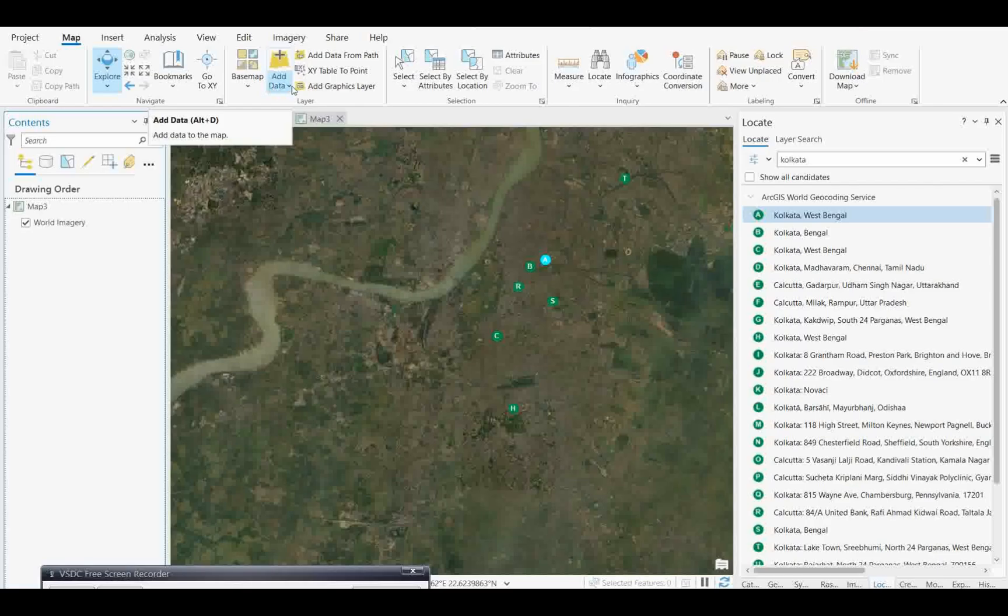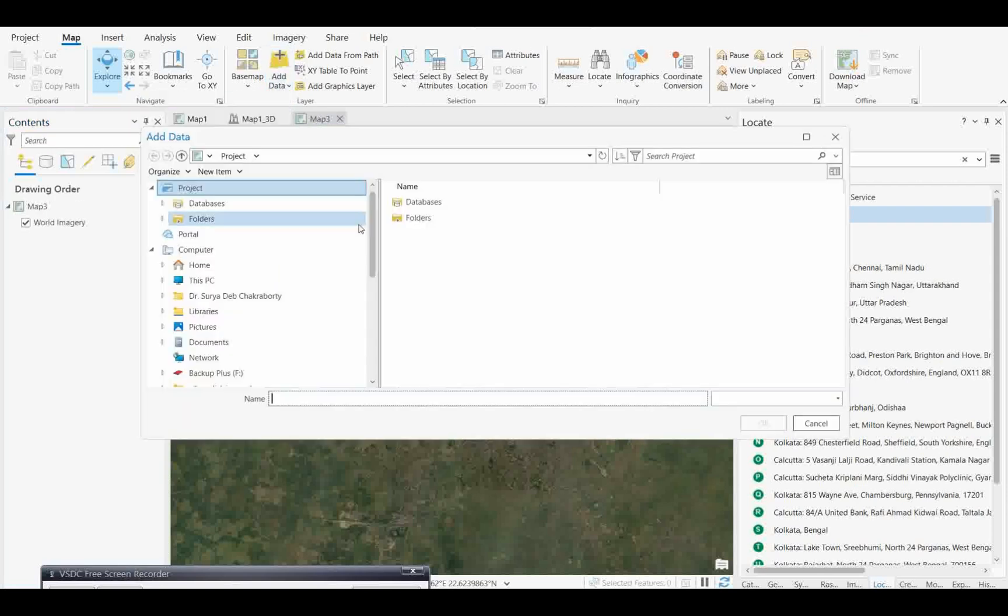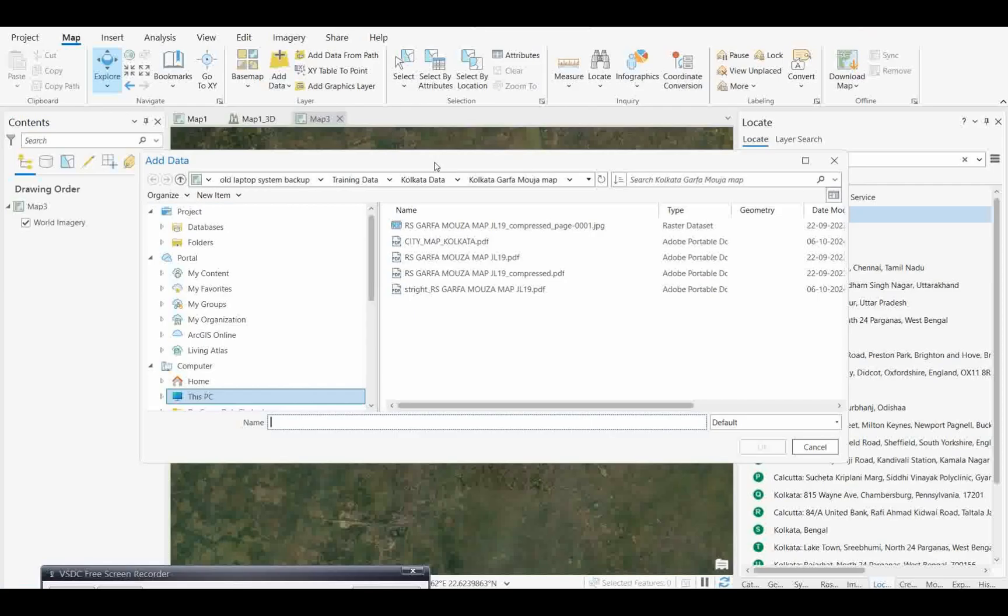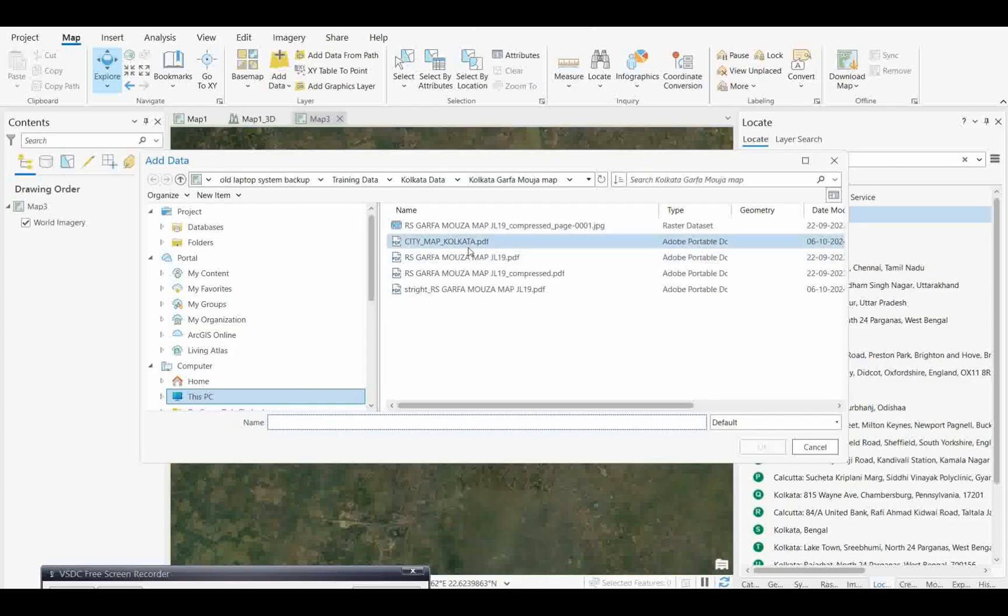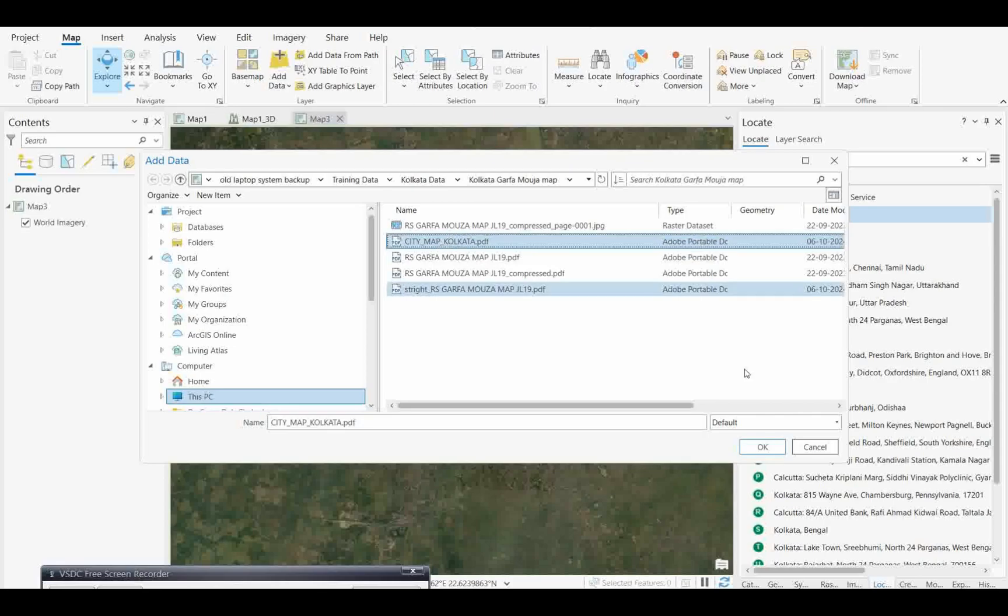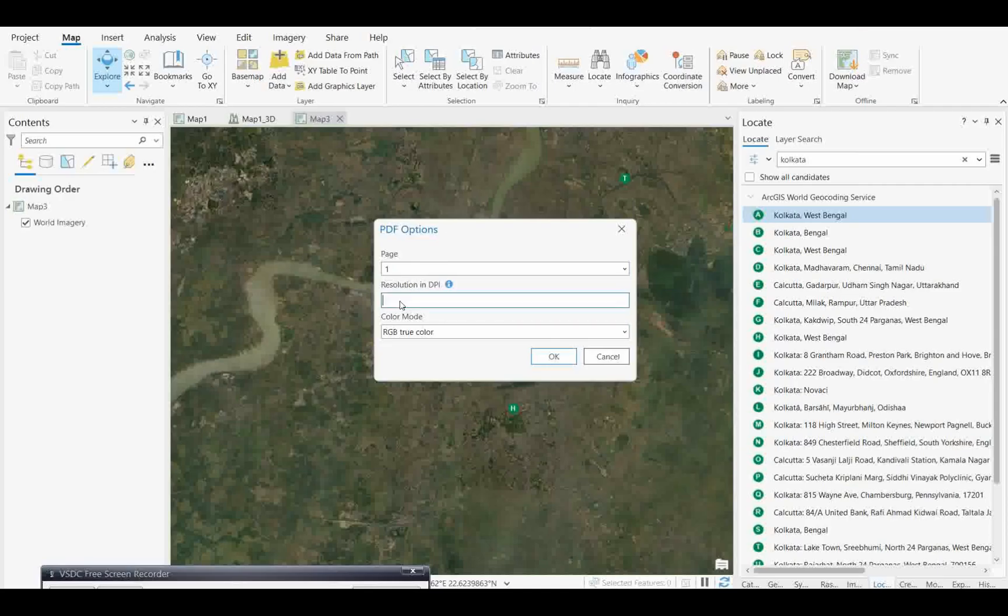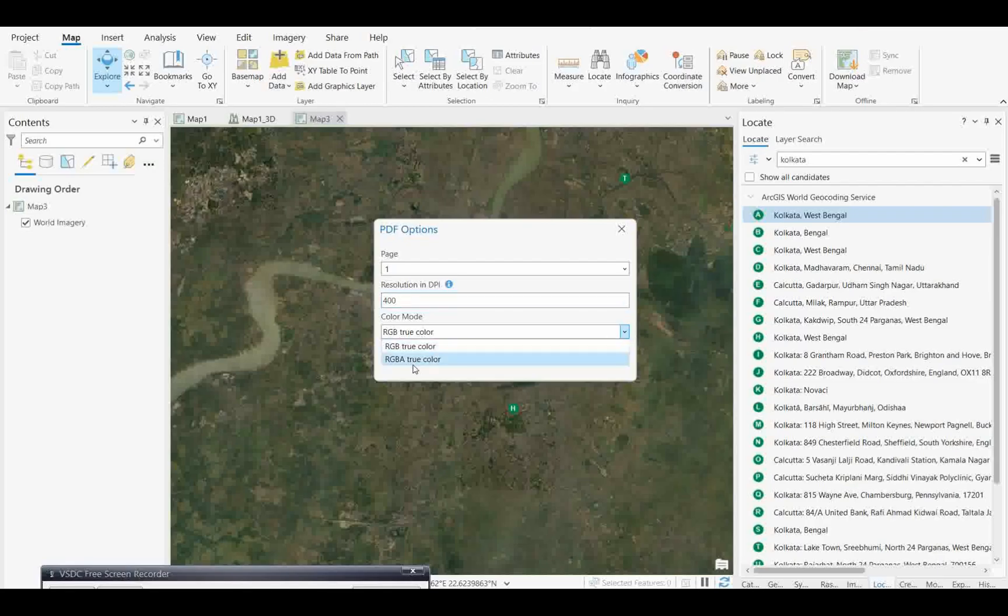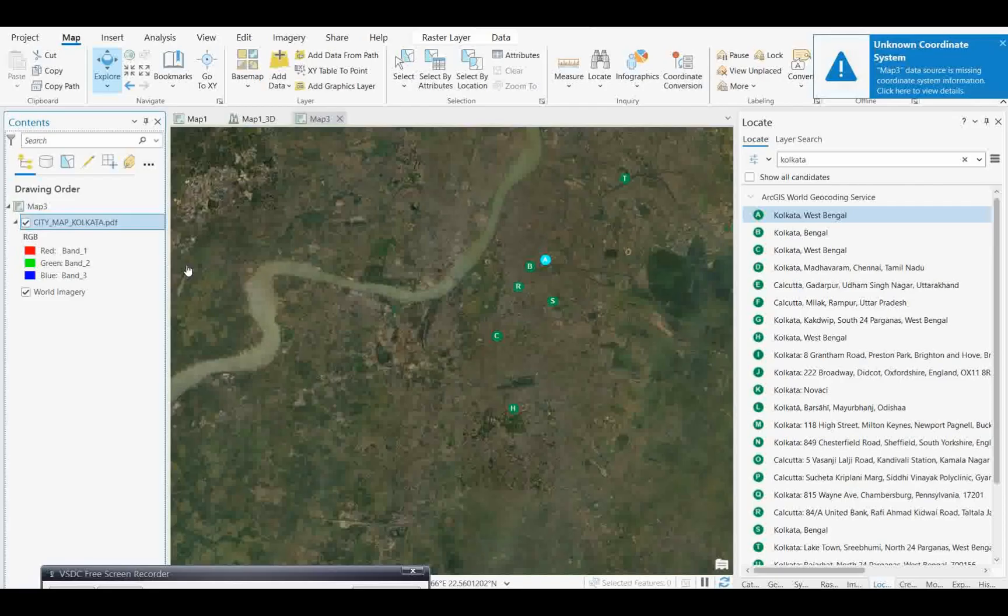If I click browse datasets, I see the Kolkata city map which I downloaded. I'll open this map and click OK. It's asking to open the first page with resolution. I'll make it 400, and change the color mode to RGB true color. Click OK and wait for the layer to add to the map.